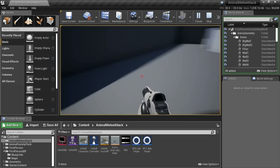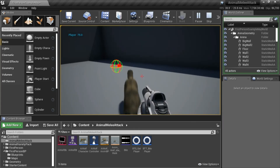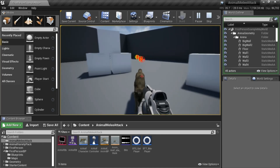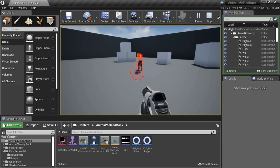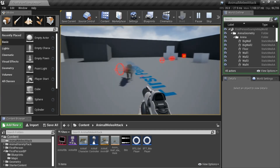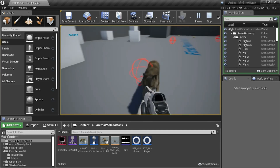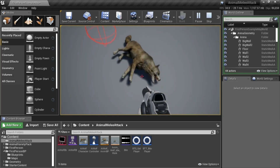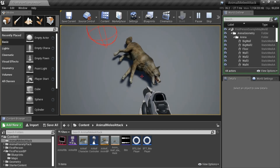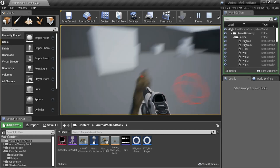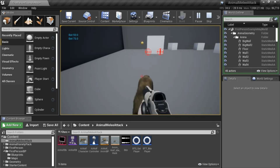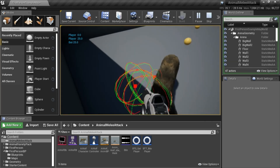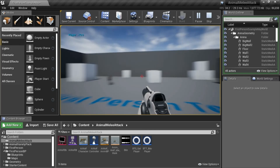Press Play to test. If you're fast you can run out of the way before he bites you. He killed me — now it'll reset.